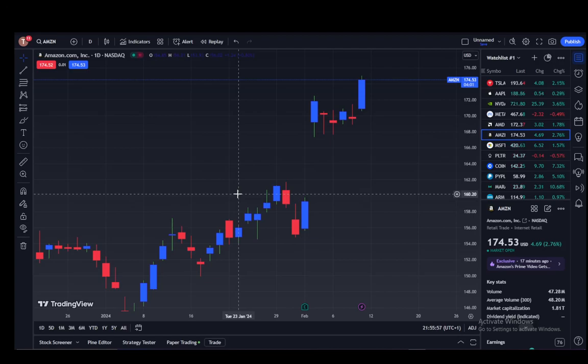Hey everybody, what is going on? I hope you guys are all doing well and welcome to another tutorial video. In this video, I'll be showing you guys how you can flip the chart in TradingView, so let's get right into it.